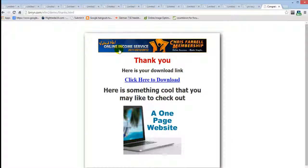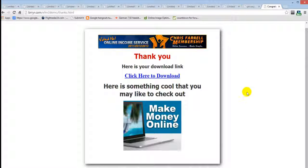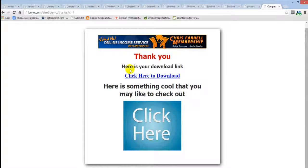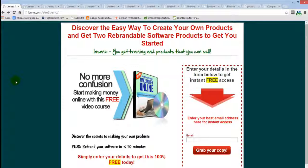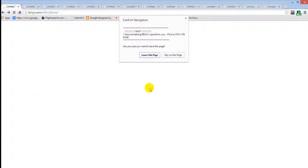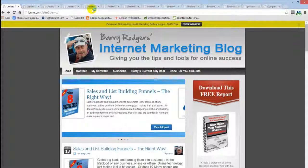It also builds a monetized download page for you — this is your download link so your subscriber can get what they came for. You can drop banner code into the software and it places the banners on the page for you. There's also an optional exit pop — I've set one here. I'll close the page in Chrome, you can set the message, and if they choose to stay it redirects to another offer.